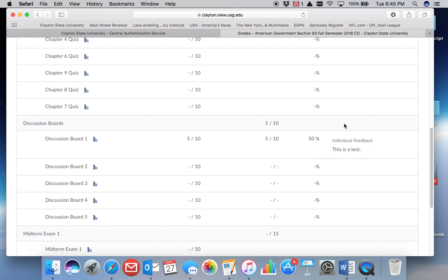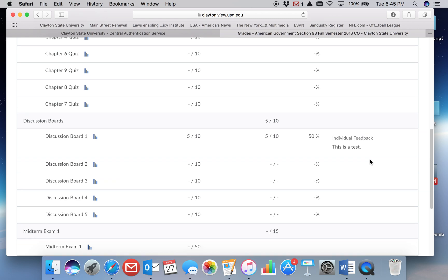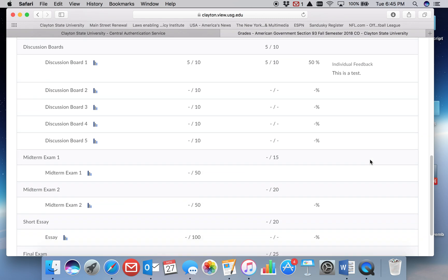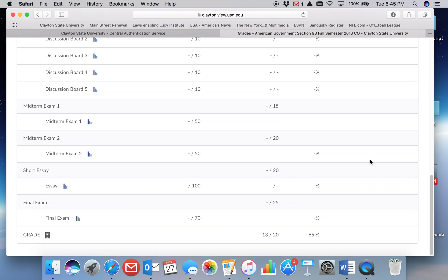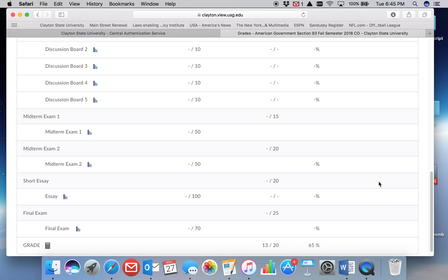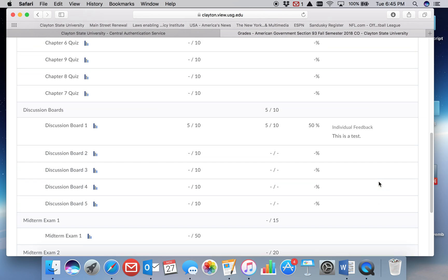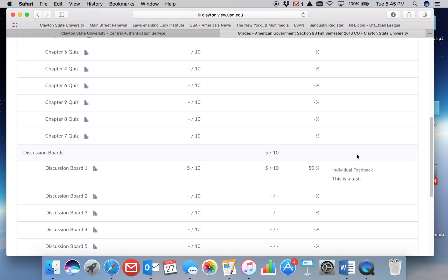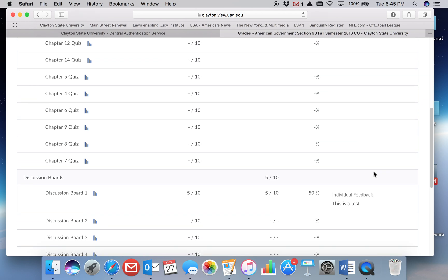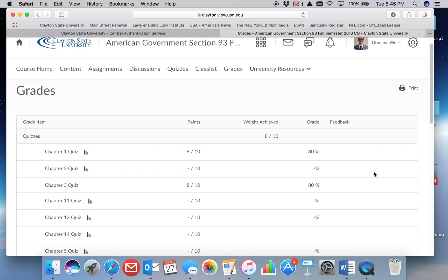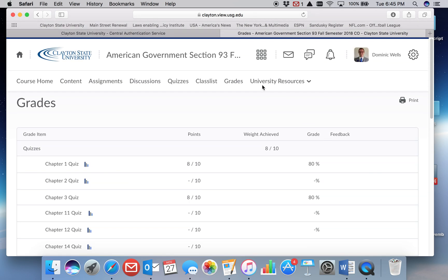Whatever feedback the instructor has posted is right over here. If there's feedback on the essay, that will appear next to the essay. And that is how you view individual feedback in the grades tab on D2L.